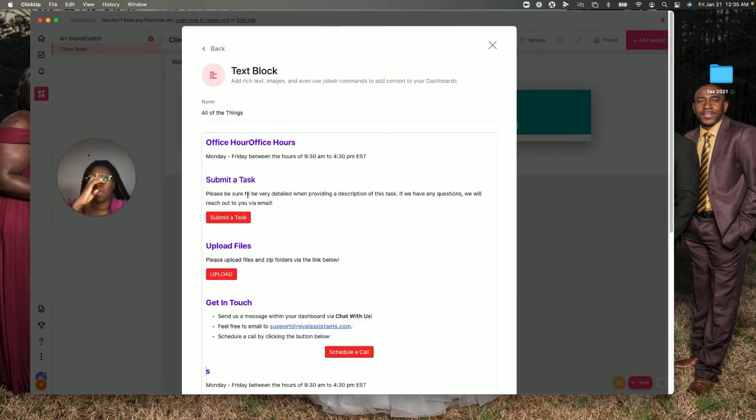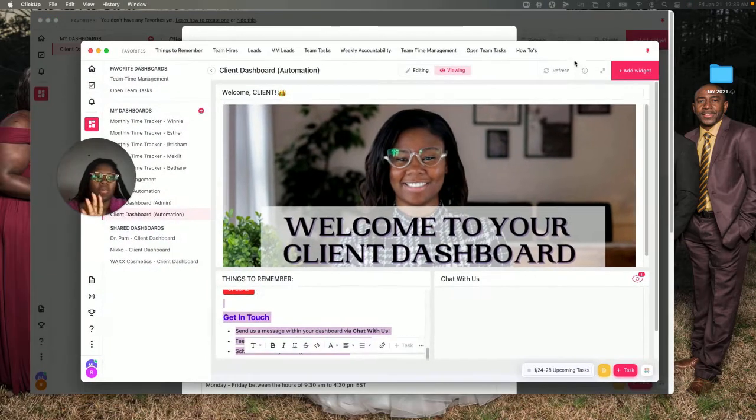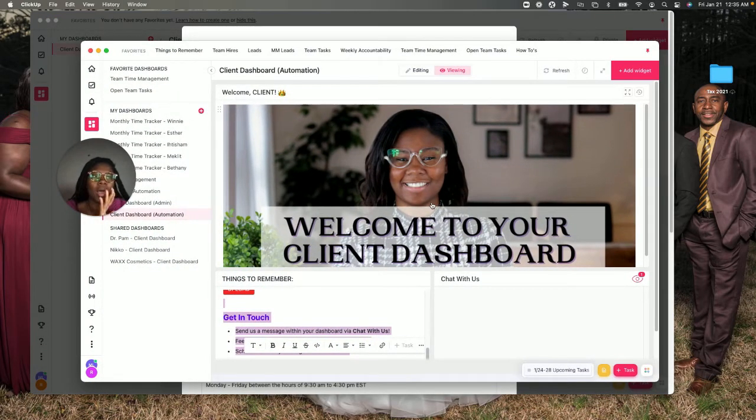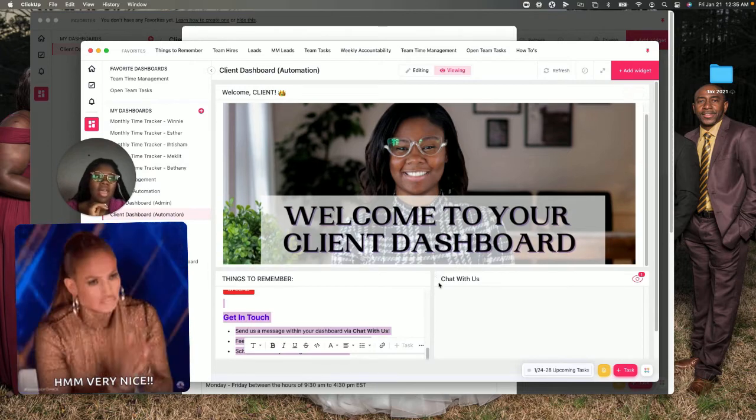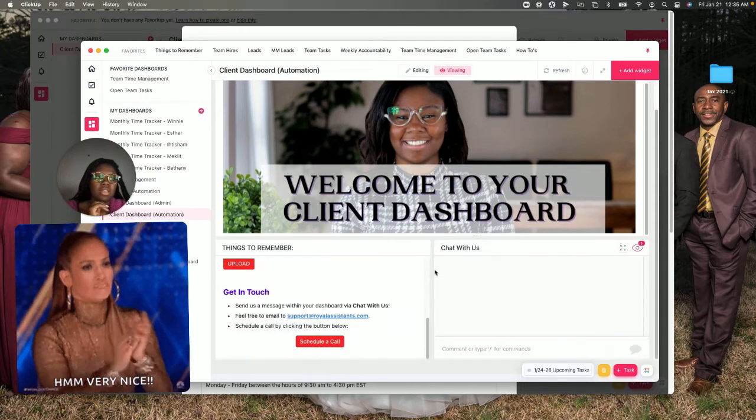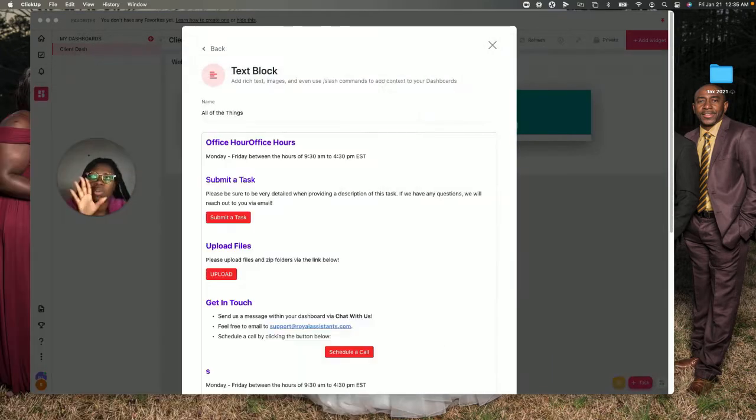First off, I want to show you what mine looks like quickly. This is what my actual welcome dashboard looks like, and this is what I'm going to show you how to create pretty quick and easy right now in ClickUp.